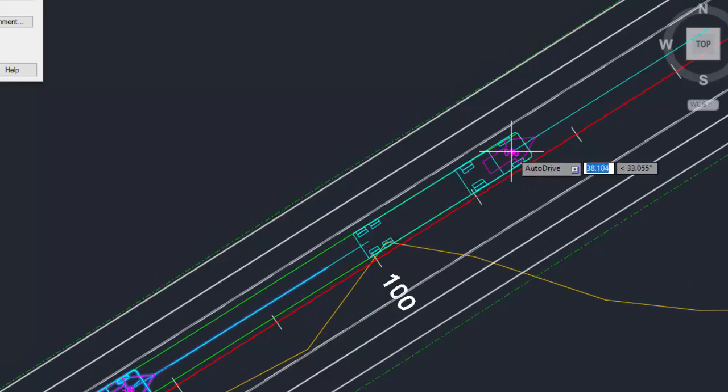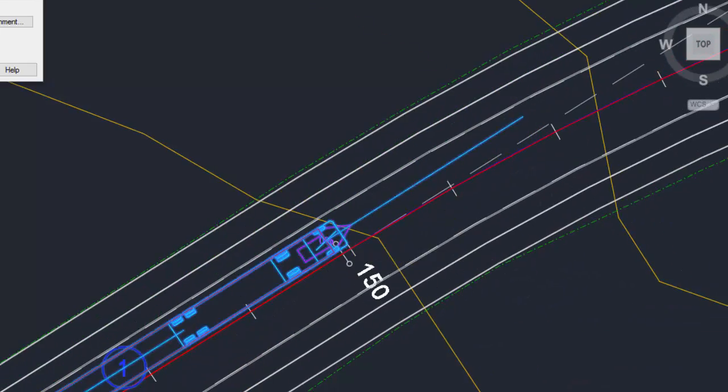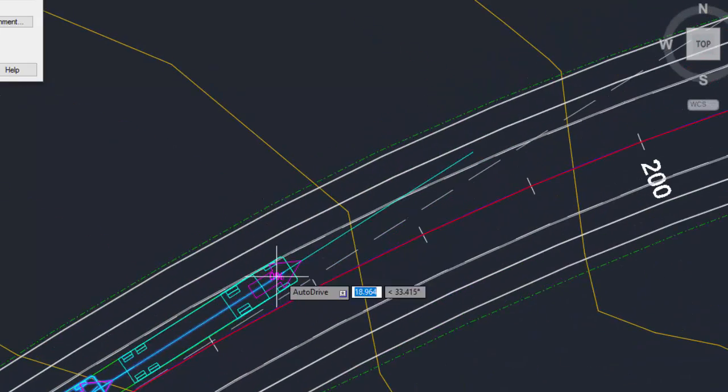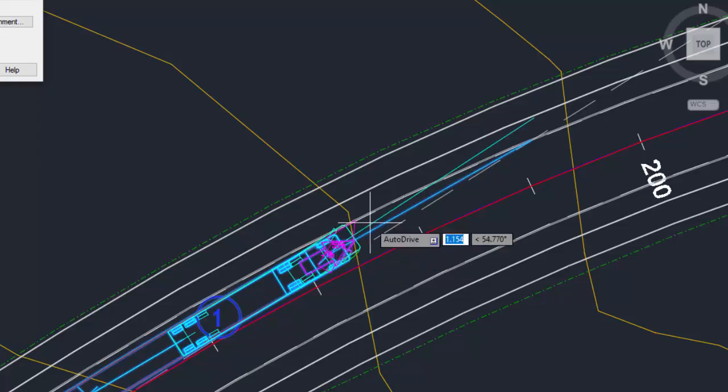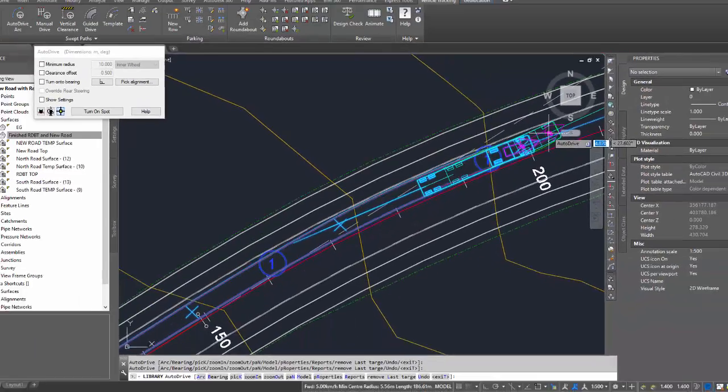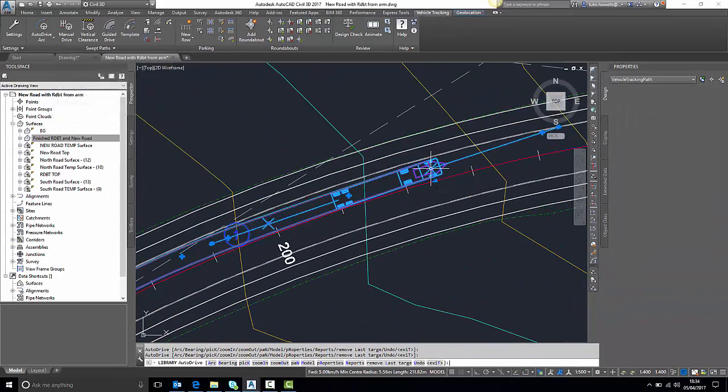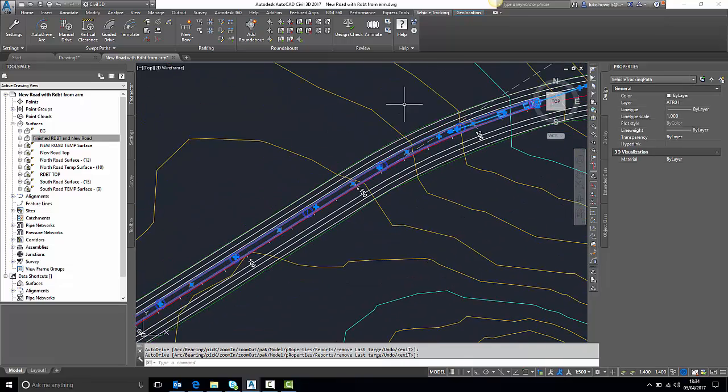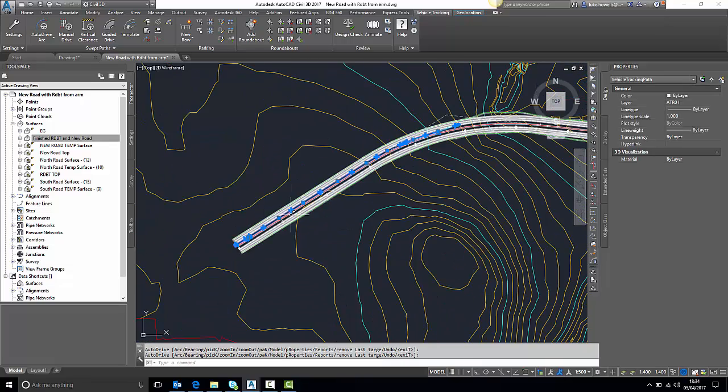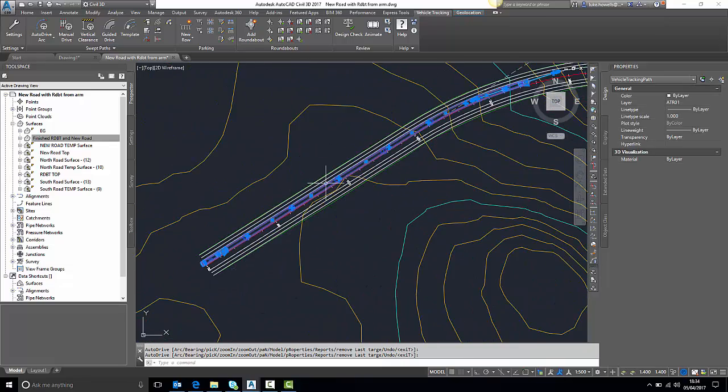Just progressing up through the drawing. Now I'm not going to go all the way, I'm just going to come around with this curve and then finish up and press enter to finish. So I now have my vehicle tracking and I have my corridor itself.